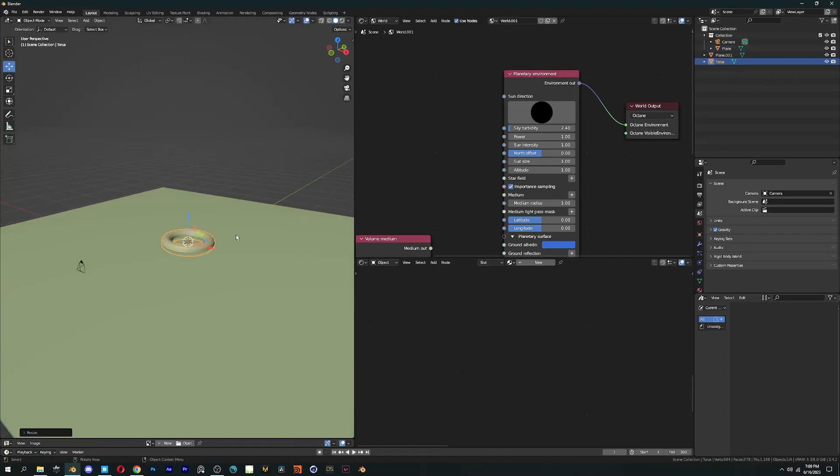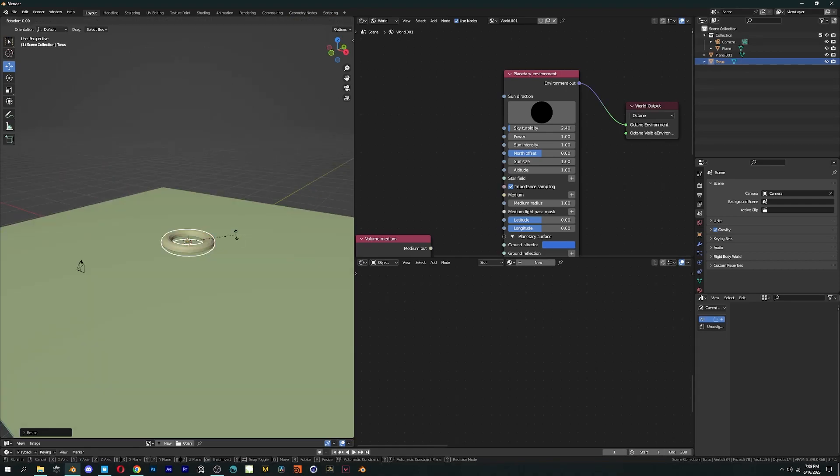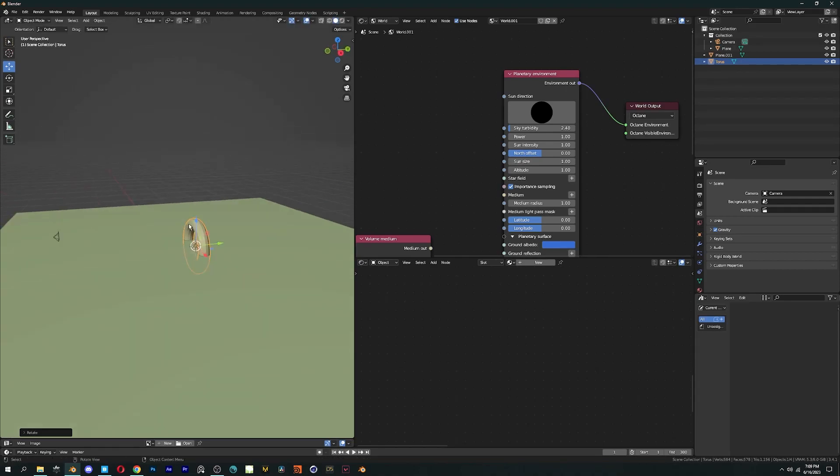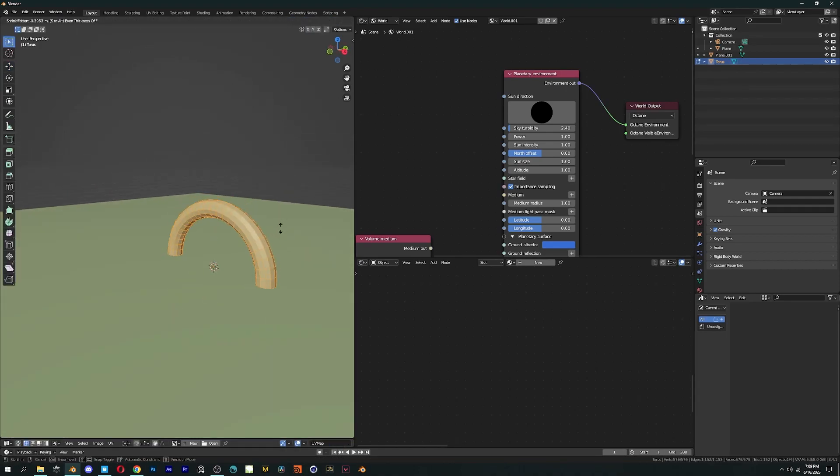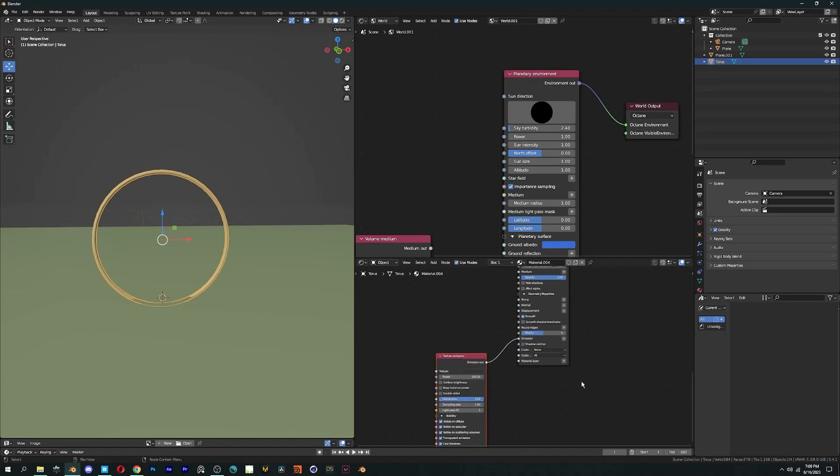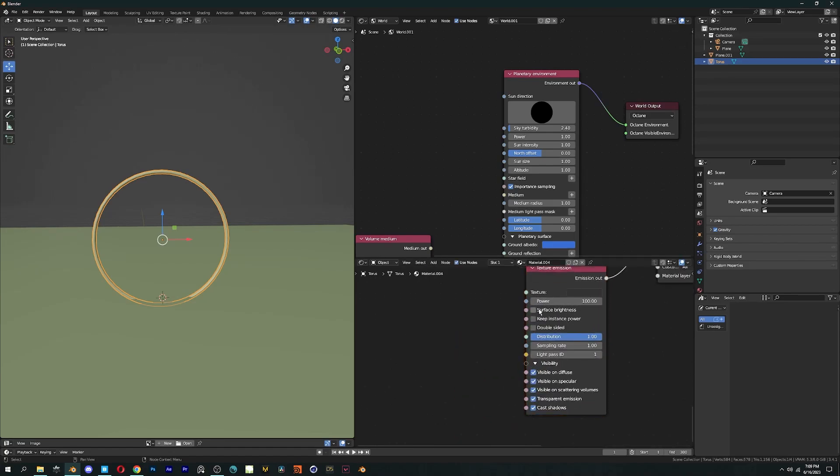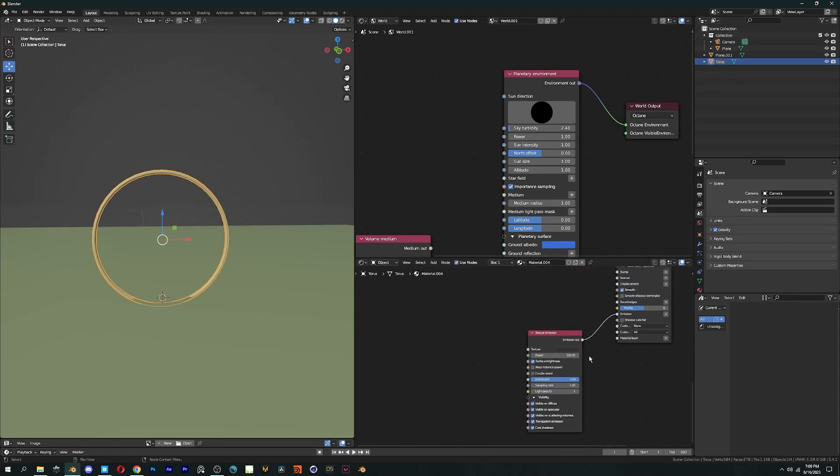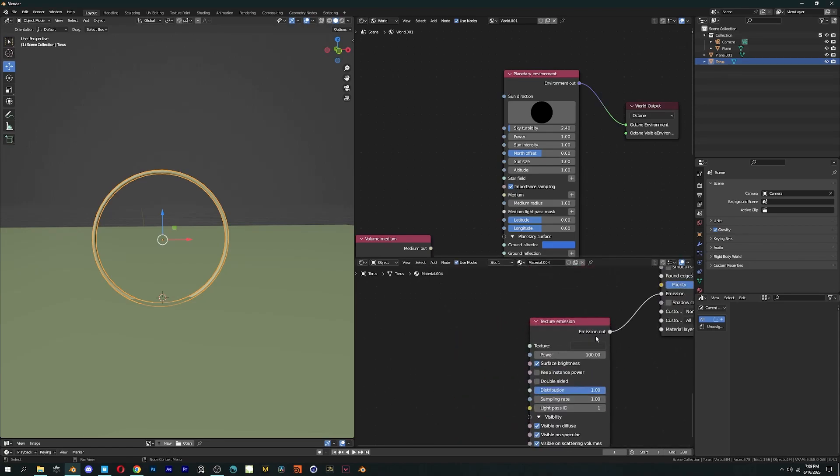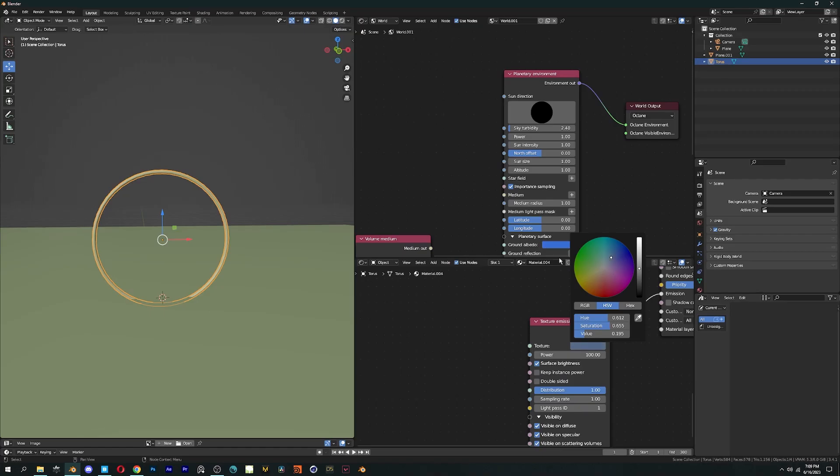I'm using a torus as my light source. To add emission to an object, click on the plus icon next to the emission socket in the Universal Material, then select Texture Emission.